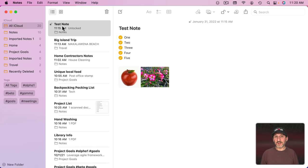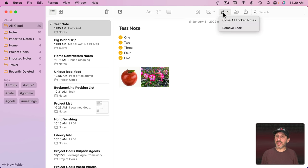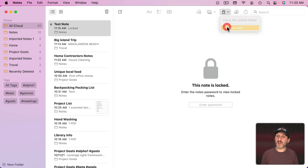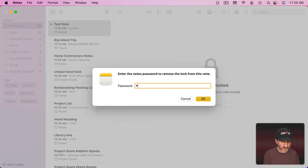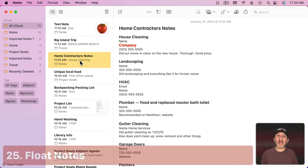If I quit Notes and go back in, you can see that note is locked and I can't get to it unless I enter the password. Now it's unlocked. All locked notes are locked or unlocked together. So all notes with a lock on it now would be unlocked and I can go here and I can close all locked notes like that. For any note, I can remove the lock like that. Just enter the password and now that's a regular note again.